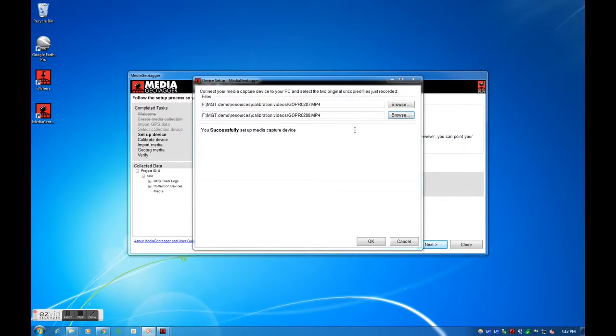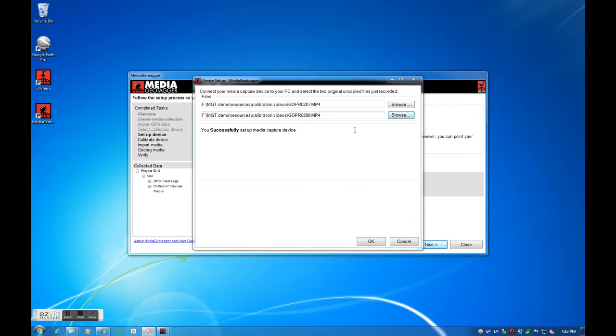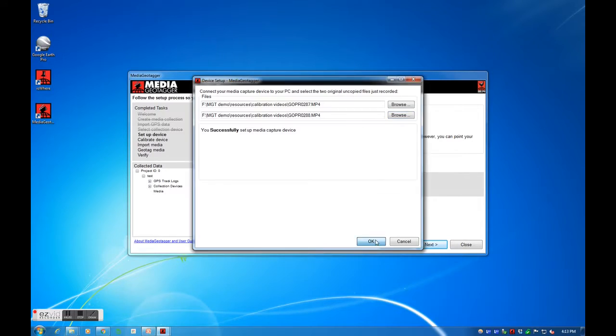Media Geotagger will prompt us on whether or not it has discovered how the camera represents the creation time. As you can see, it was successful. Our camera settings will be saved in Media Geotagger and we can continue.